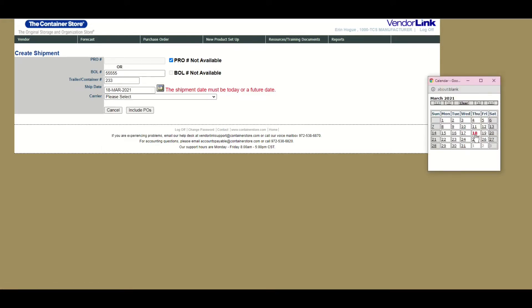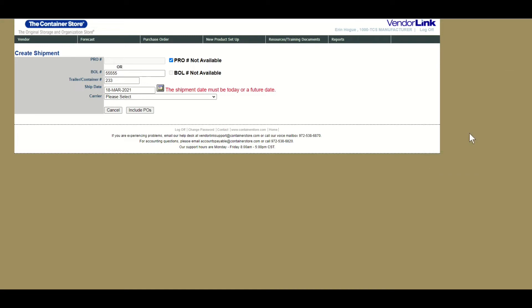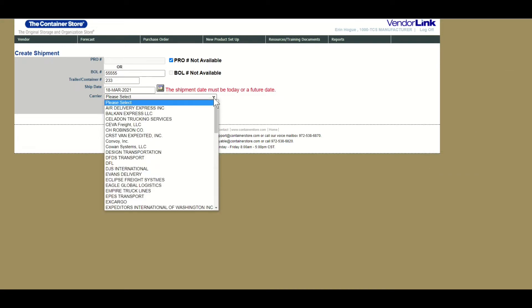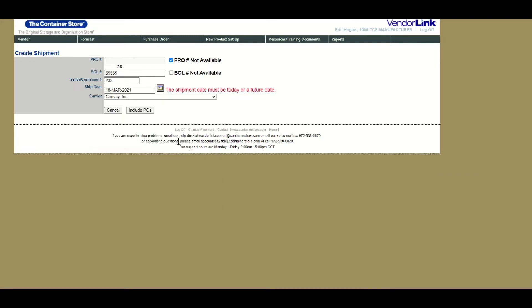The most important piece of information on the shipment is the ship date. Make sure the ship date is within your assigned ship window. Once you have all of your information filled out, click include POs.